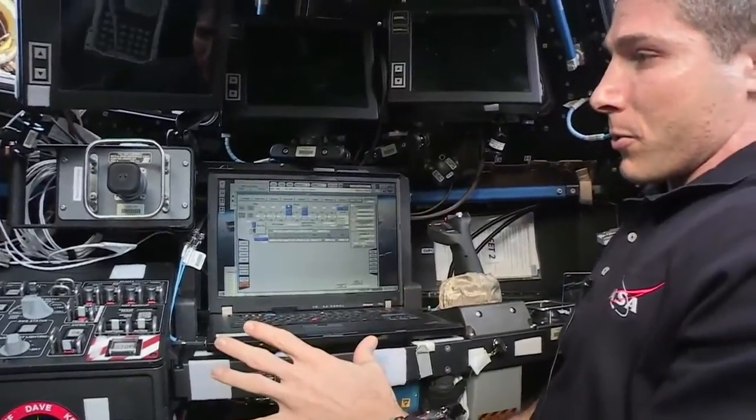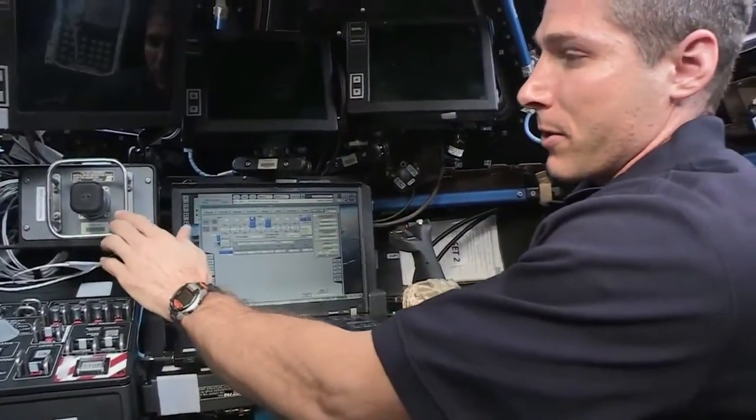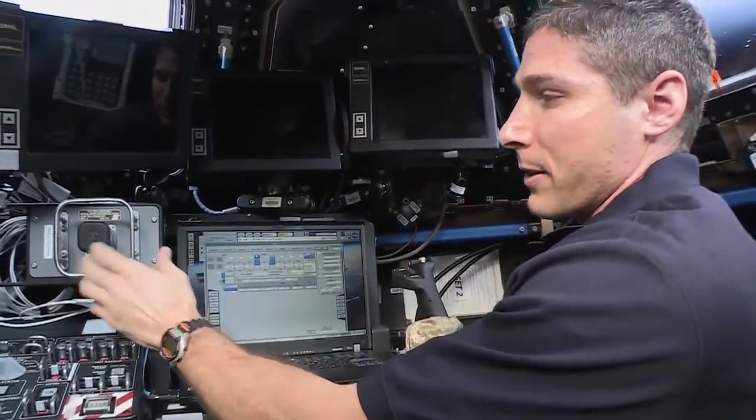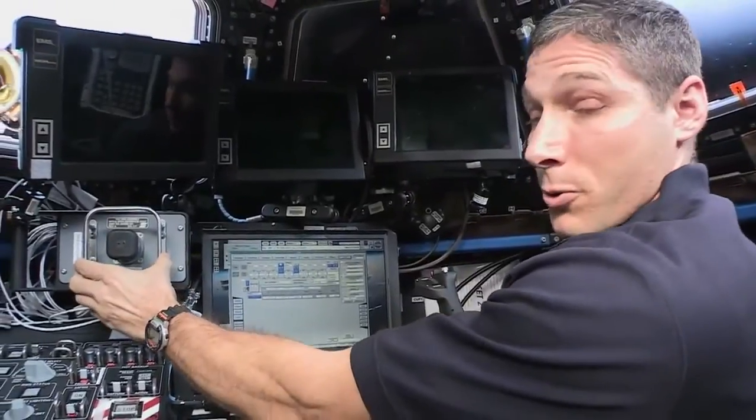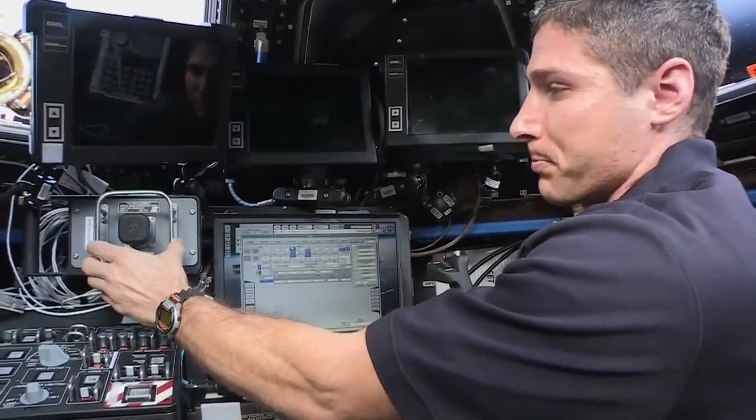This is the control station. And what you see over here on my left controls the translation of the robotic arm.